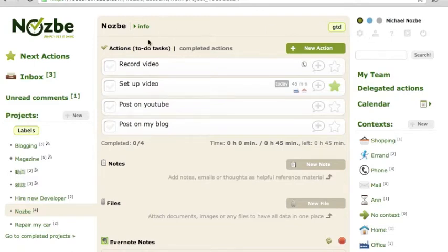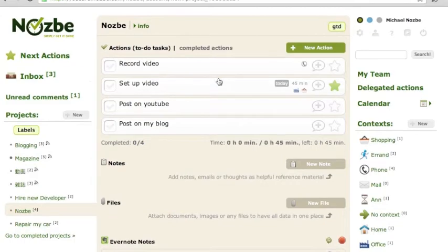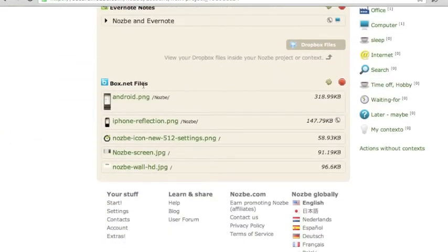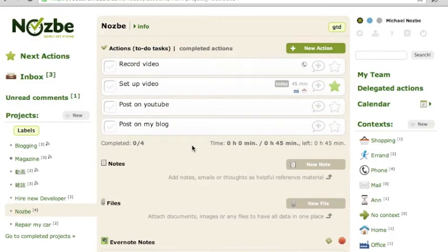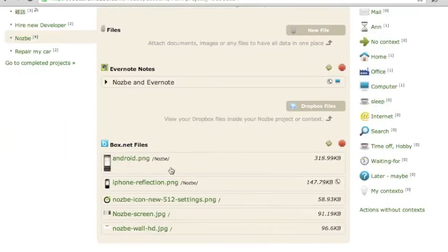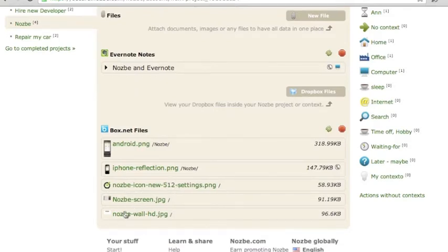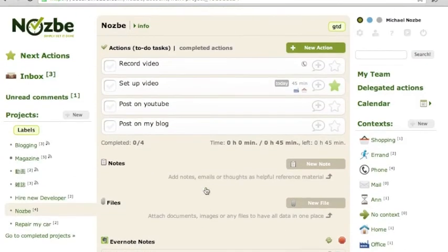I'm back again with my Nozbe project, and if I scroll down, I can see my Box files here — it all happens automatically. What happens is that Nozbe searches through your file names and folder names in Box. If you have a folder called Nozbe, exactly like my project is called, then it matches the files in that folder as well as files that have Nozbe in their file name. That's how I have access to all the related files in my Box account directly in Nozbe.